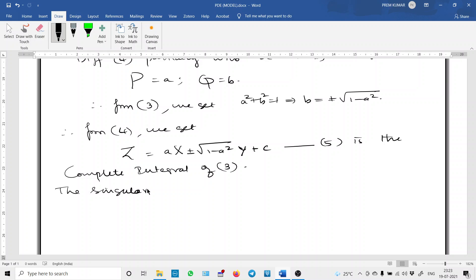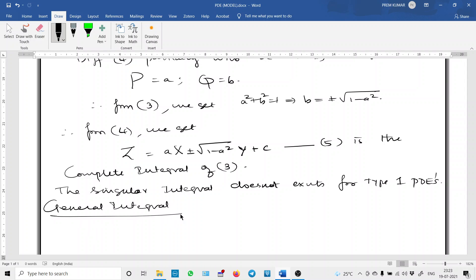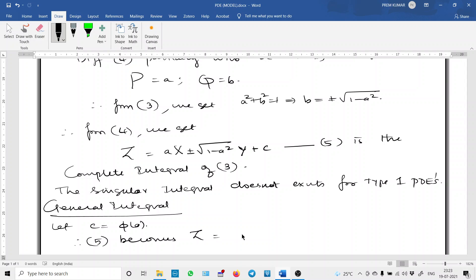The singular integral does not exist for type 1 PDEs. To find the general integral, let us make the substitution C = some function of A, say φ(A). Therefore equation 5 becomes Z = AX ± √(1 − A²) · Y + φ(A). I name this equation 6.